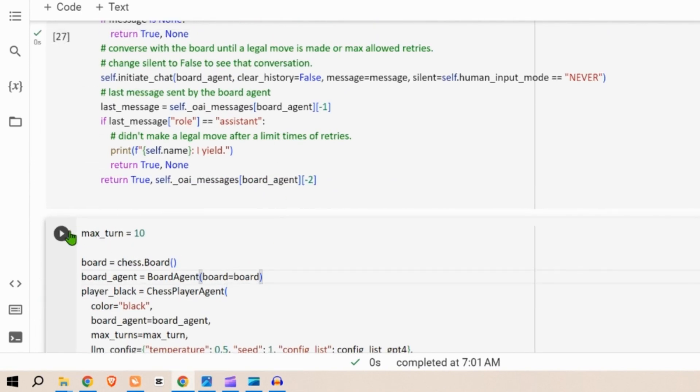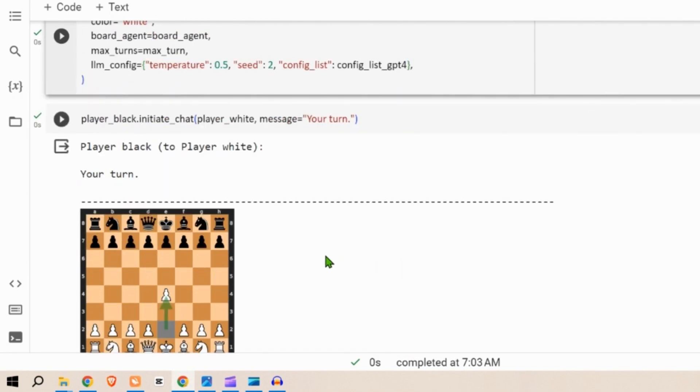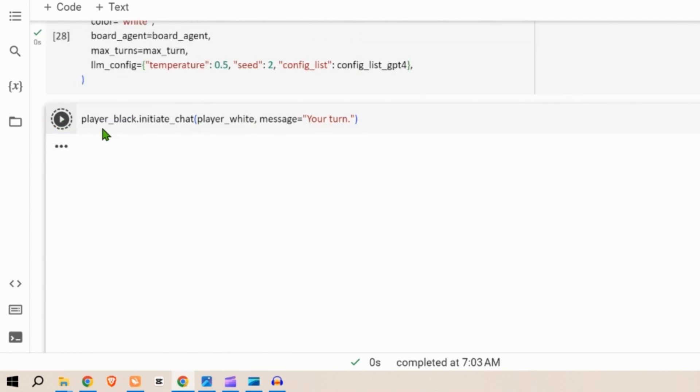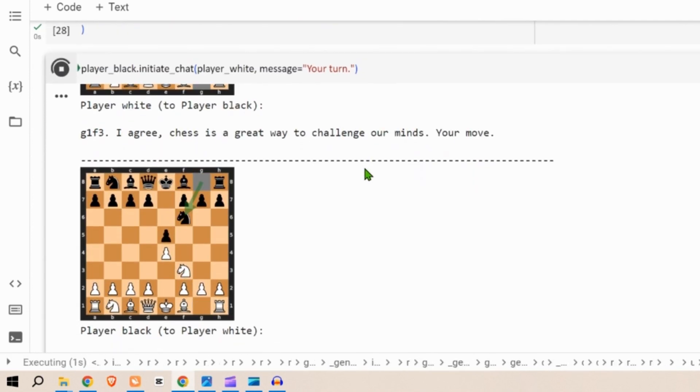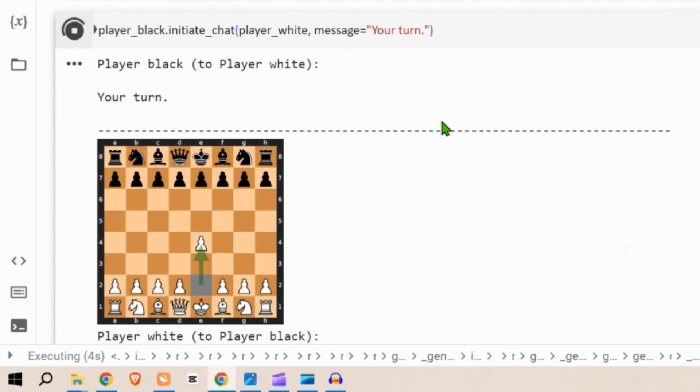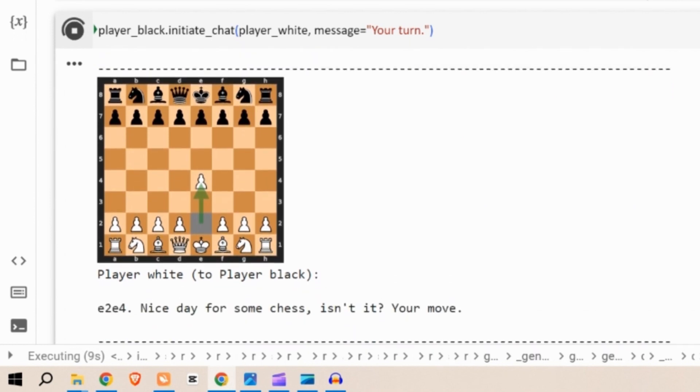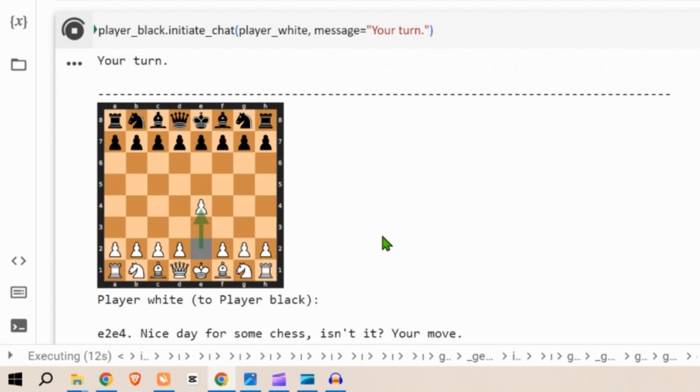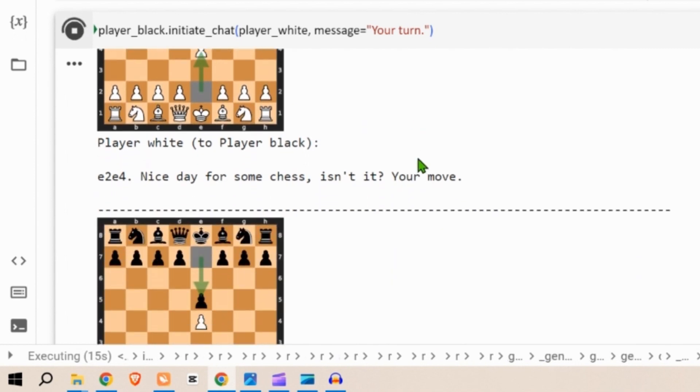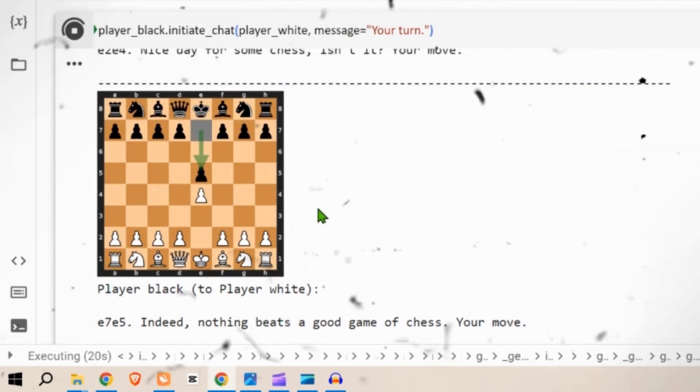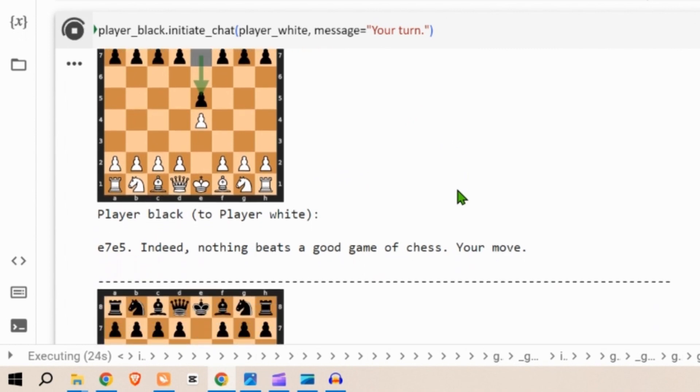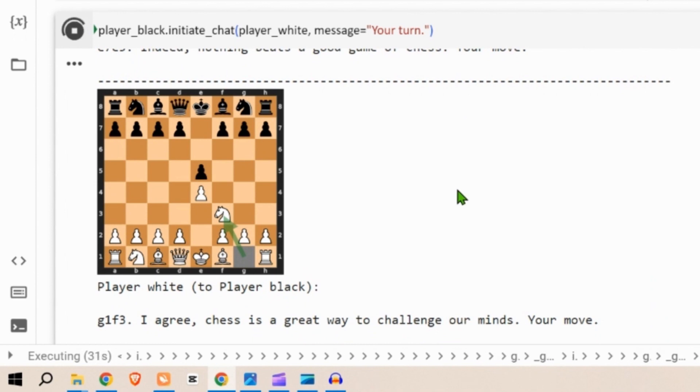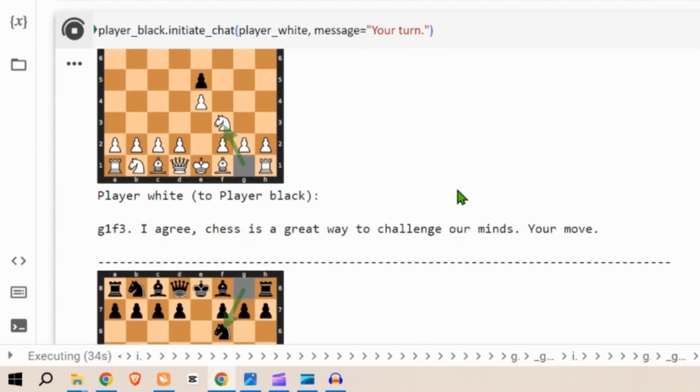The max turn is 10, so 10 times we will have back and forth movements between the players. Let's see from the start. Black player says your turn. White player to black player e2 to e4, nice day for some chess isn't it, your move. Next we have black player to white player e7 to e5, indeed nothing beats a good game of chess your move. Next is knight movement g1 to f3, I agree chess is a great way to challenge your minds, your move.